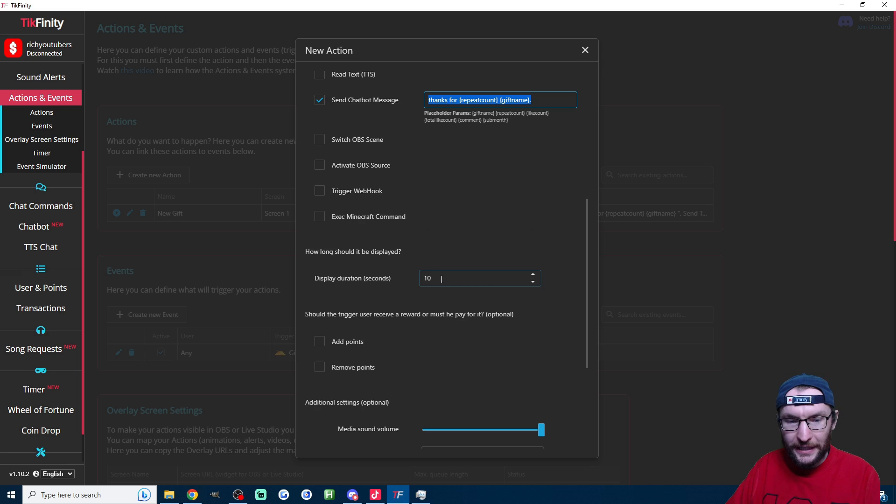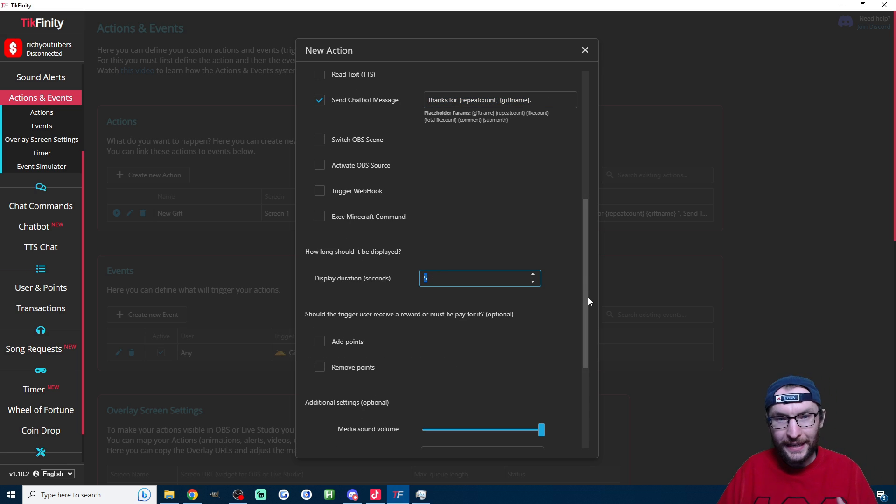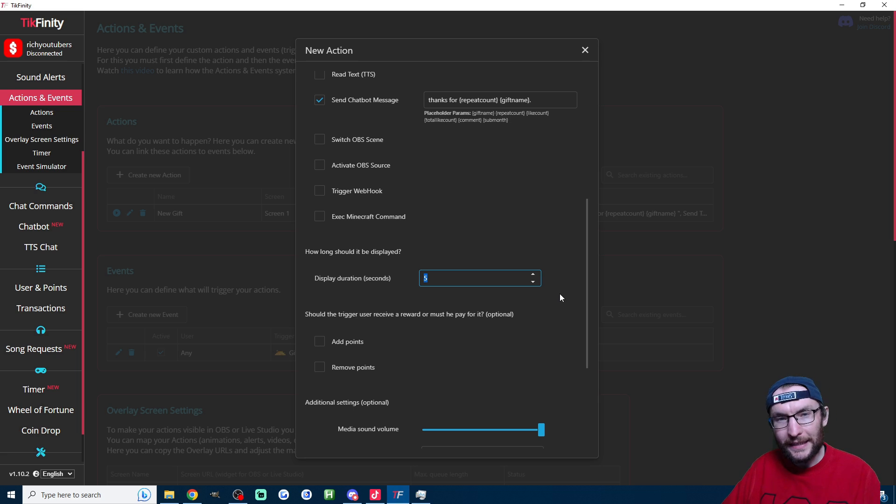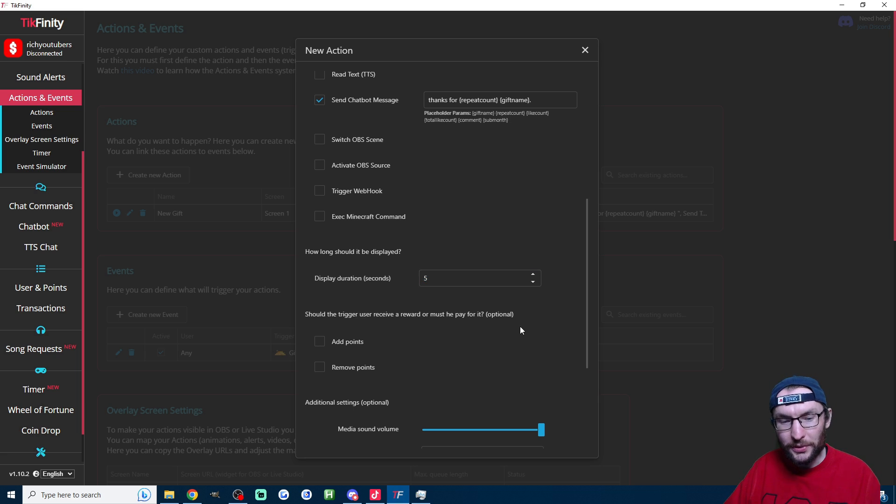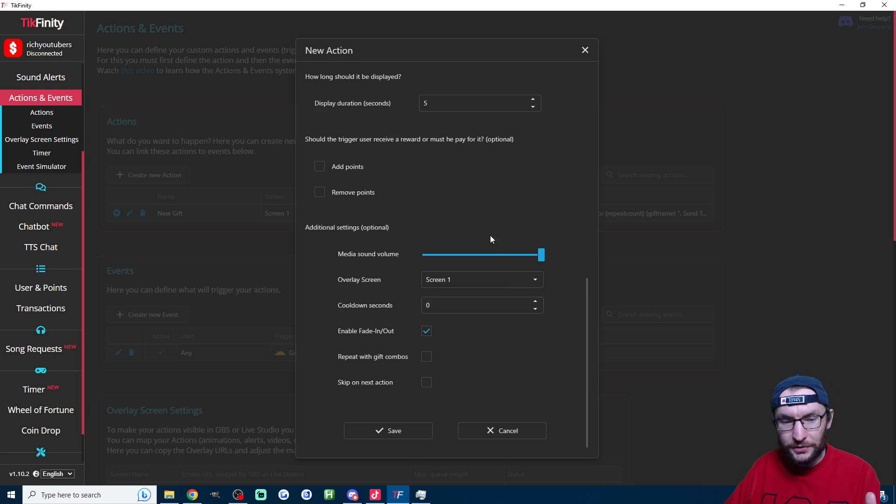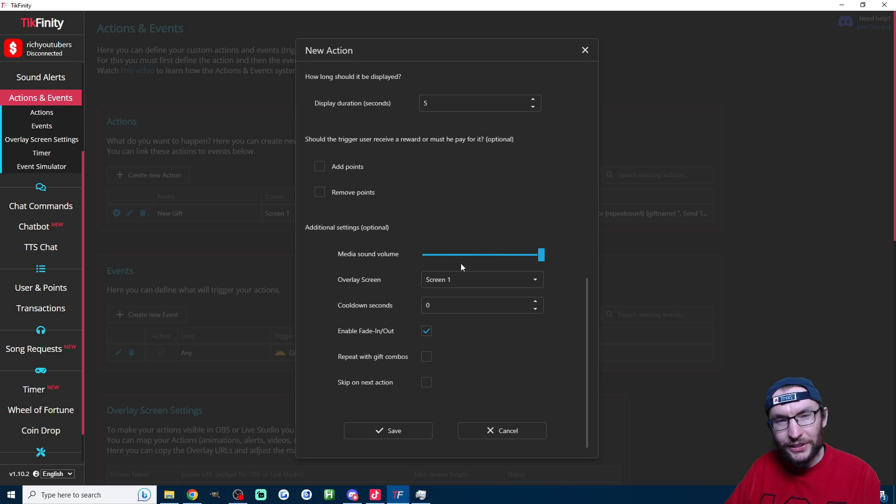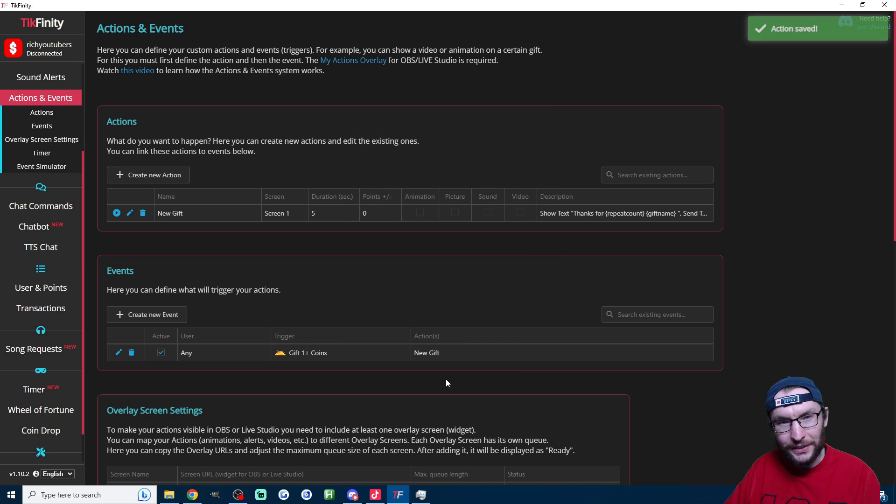Now let's scroll down. This duration is how long the text shows on the screen. I like to do five seconds—choose whatever you want—scroll down through the other options, you can leave them as default, and now we save it.